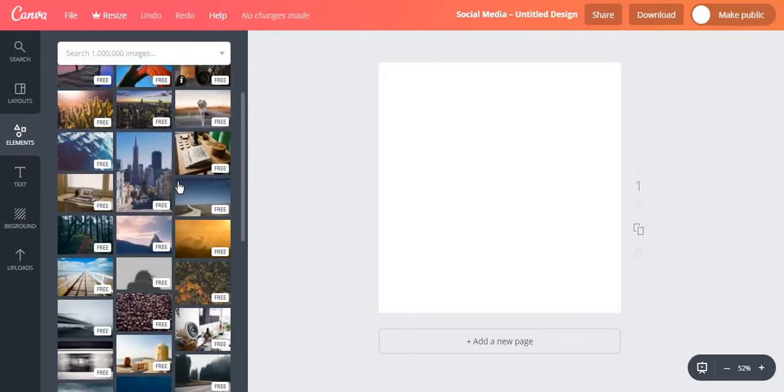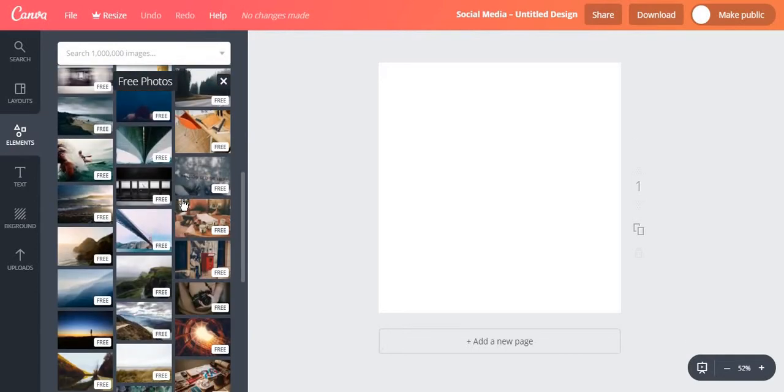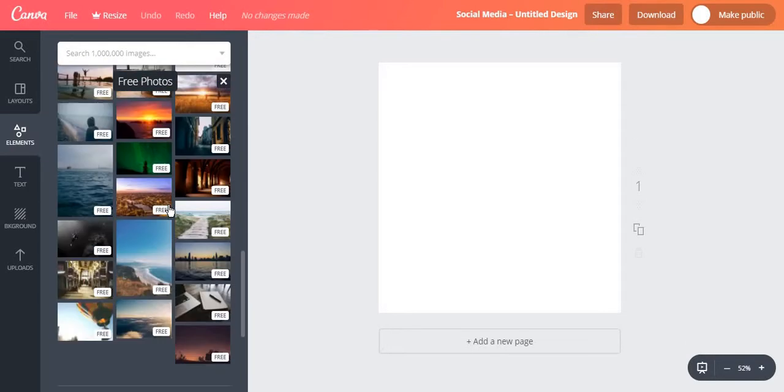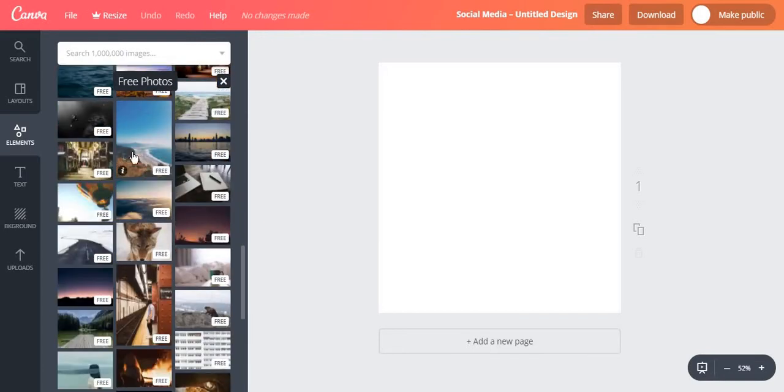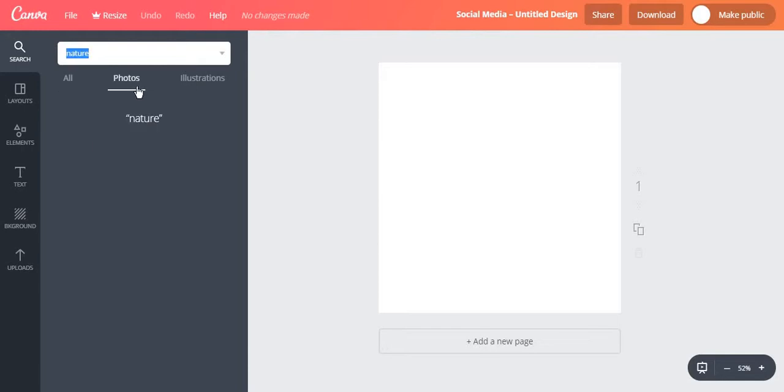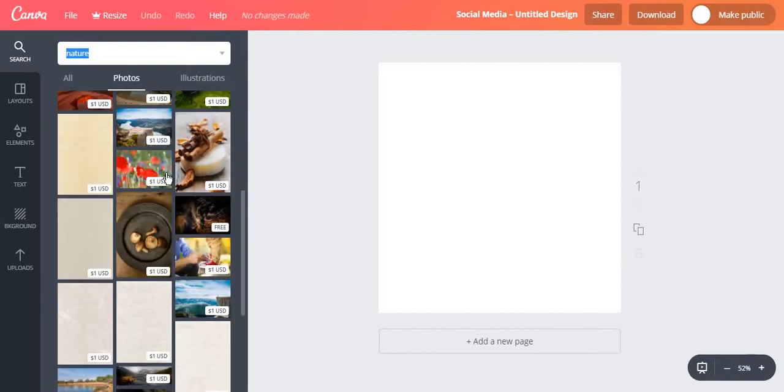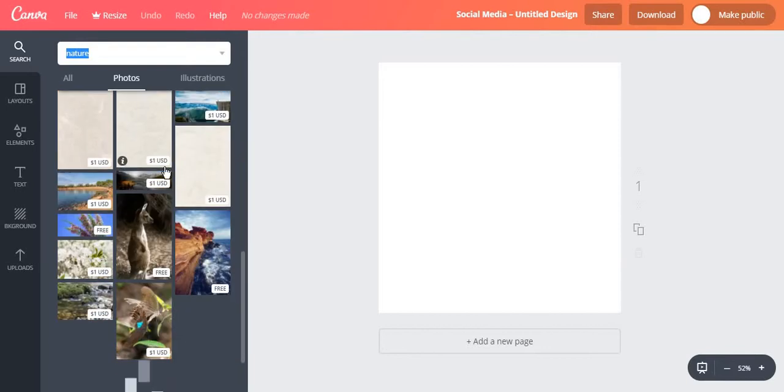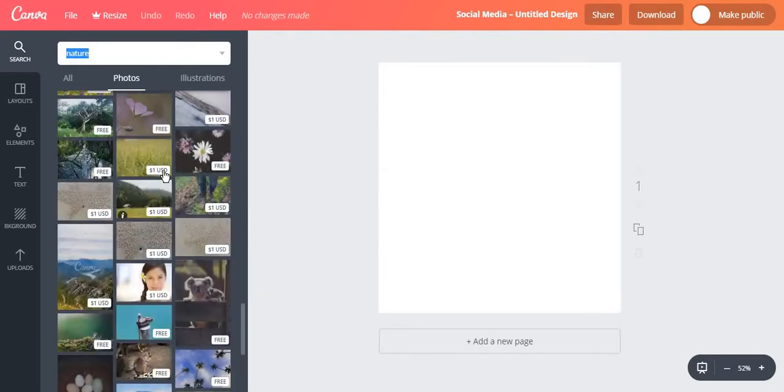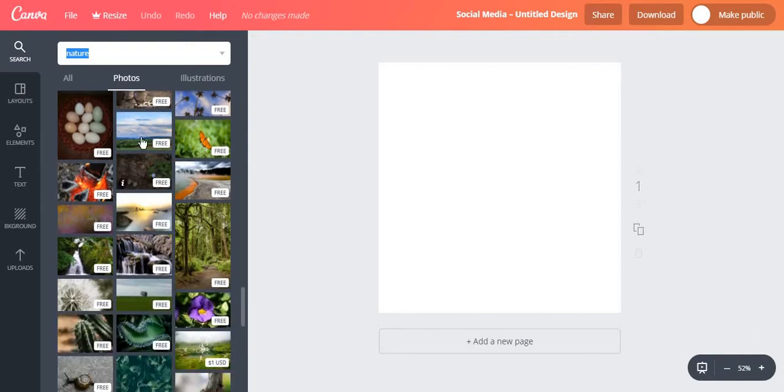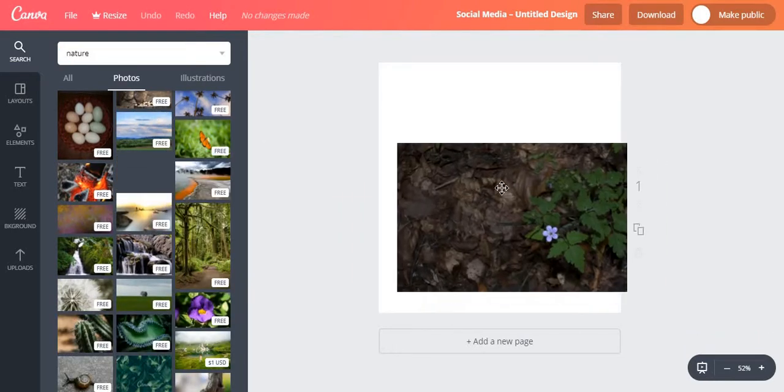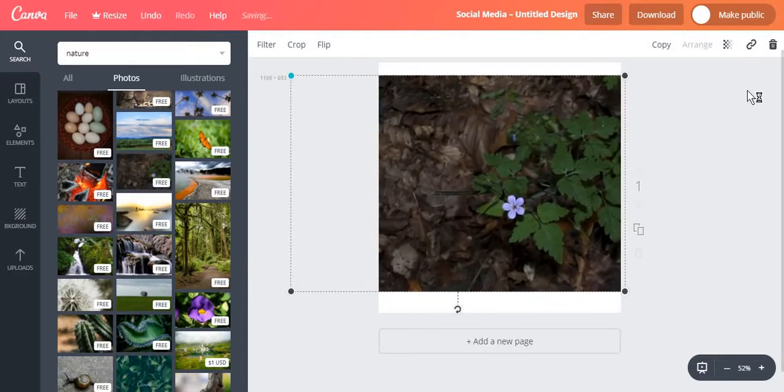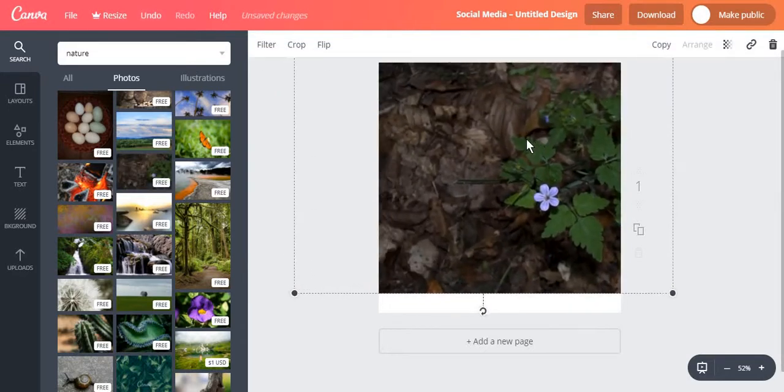Usually they are stock photos but there is a large variety of photos from which you can choose. Also you can search for those photos that you want. And don't worry if the first photos appear to be paid because if you scroll down you will find some free photos as well. And I'm just going to choose this one for now and I'm going to make it fit.